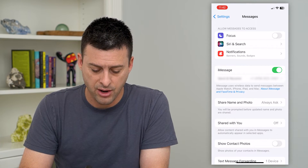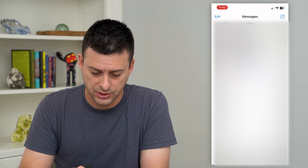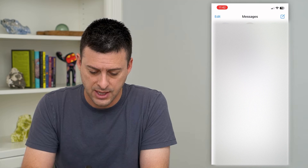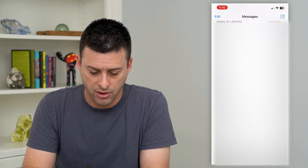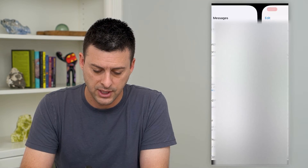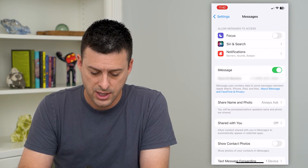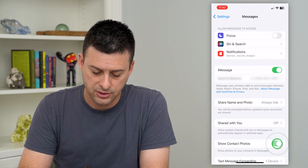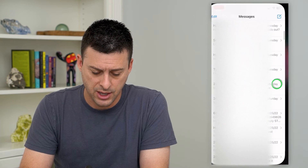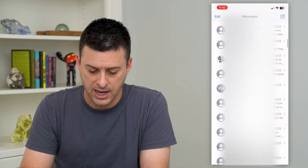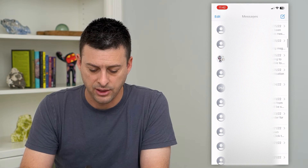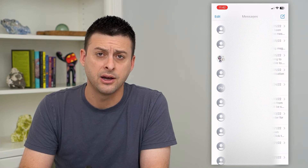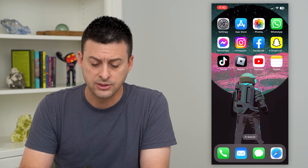If I toggle that off and go back to messages, you'll see that there are no photos anymore. But if I turn that back on and go here, you can see now it has that little photo icon next to the text message.